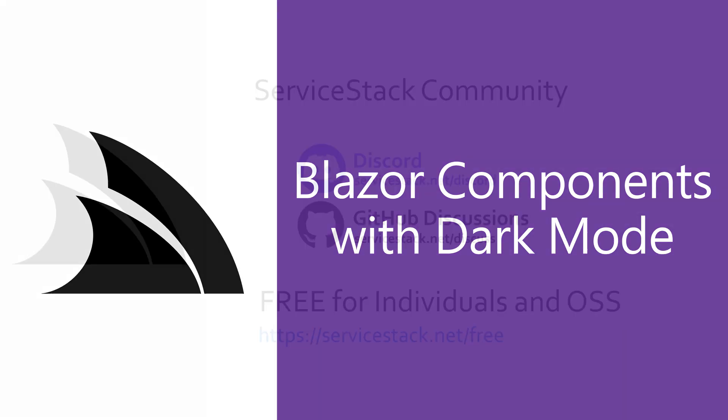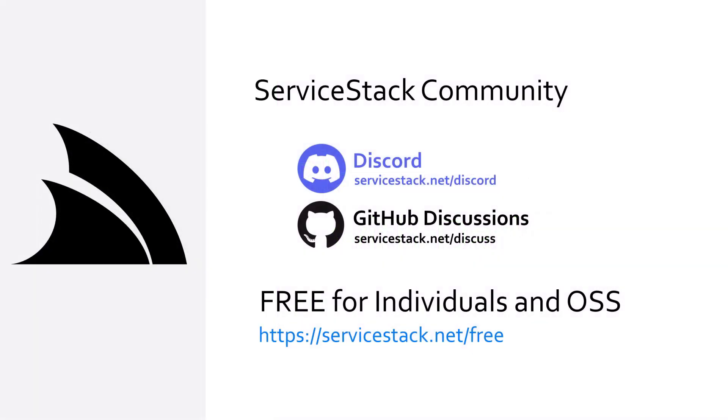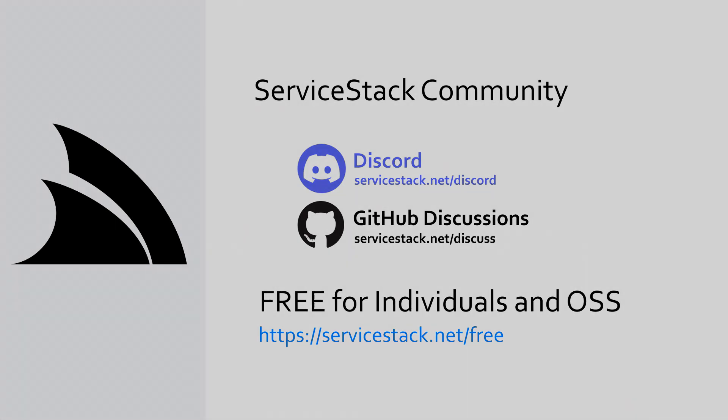Well that's it for this video. If you have any suggestions or feedback about our templates or videos let us know in the comments. If you want to know more, check out our other videos and join us in the ServiceStack community through our discord and github discussions. ServiceStack is free for individuals and open source projects so anyone is welcome. And as always, thanks for watching.